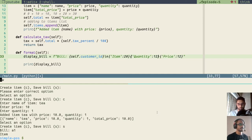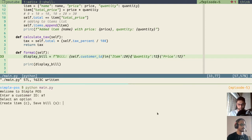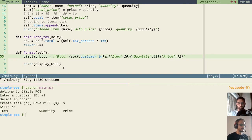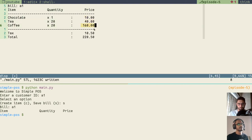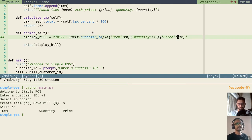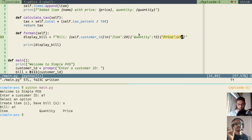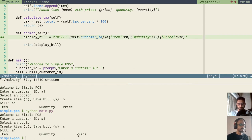We rerun the application, skip adding items, just save the bill directly to see the format. We see 'bill: a1', then 'item', 'quantity', 'price' printed with proper column widths, and price is now right-aligned. Referring back to the demo, the price column is indeed right-aligned taking a fixed amount of column space.